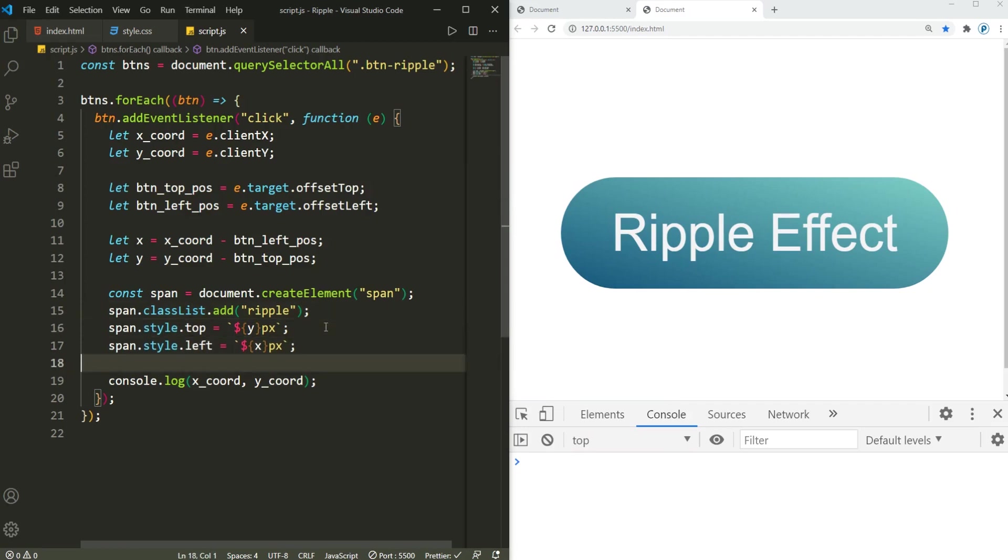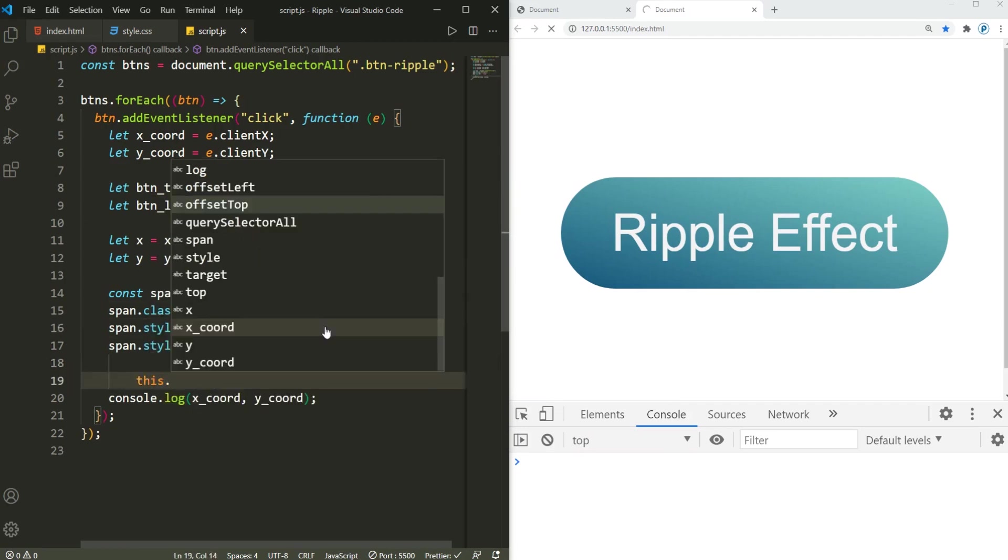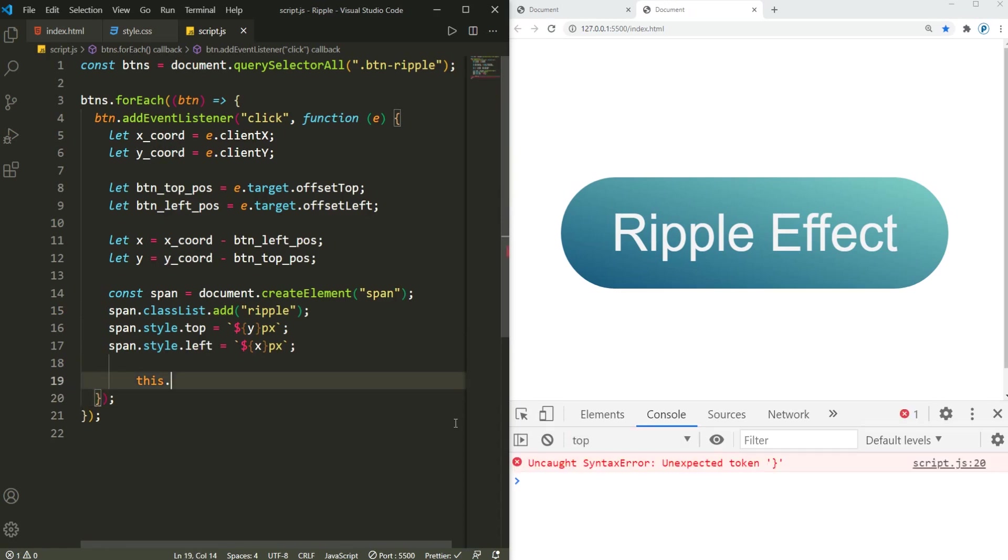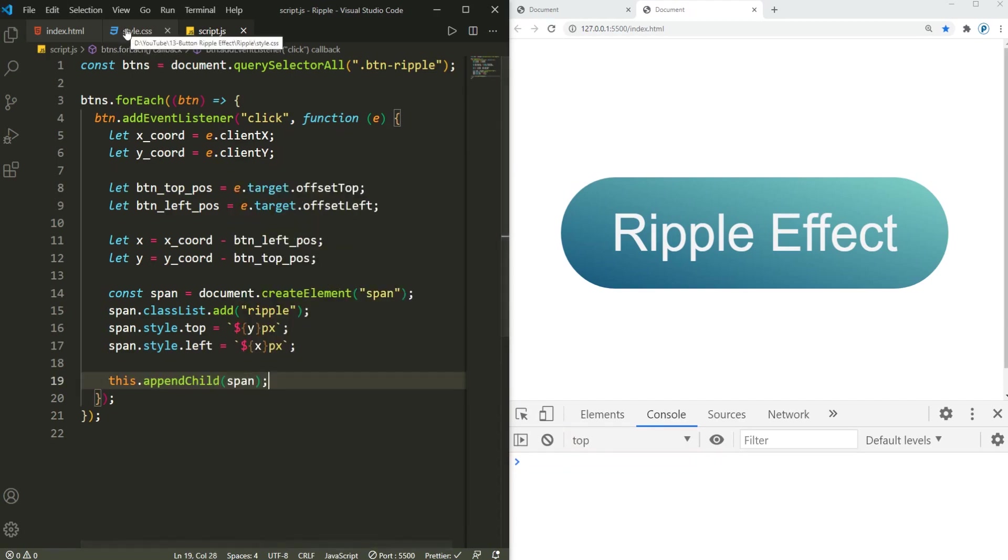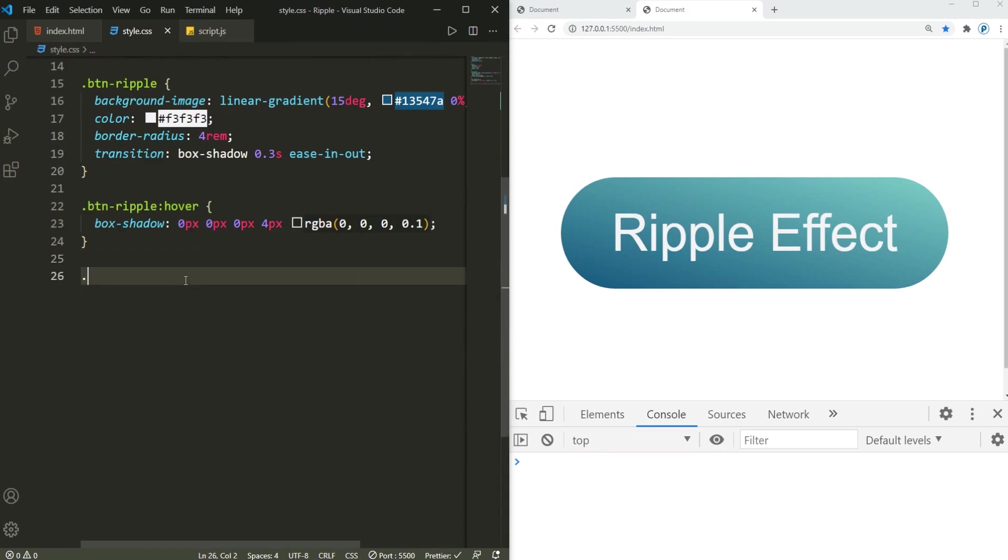And the final step is that, let me actually get rid of this console.log, we don't need it anymore. So this.appendChild the span right here.